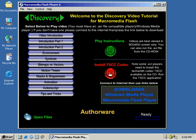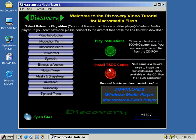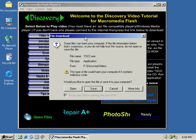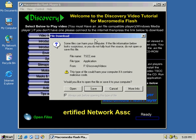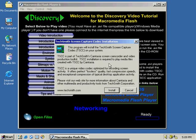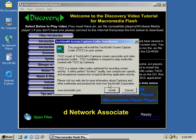To do so, you simply select the red button labeled Install TSCC Codec, and a window will open up. From this window, the File Download window, simply select Open, and this will bring you to the TechSmith screen capture codec installation.